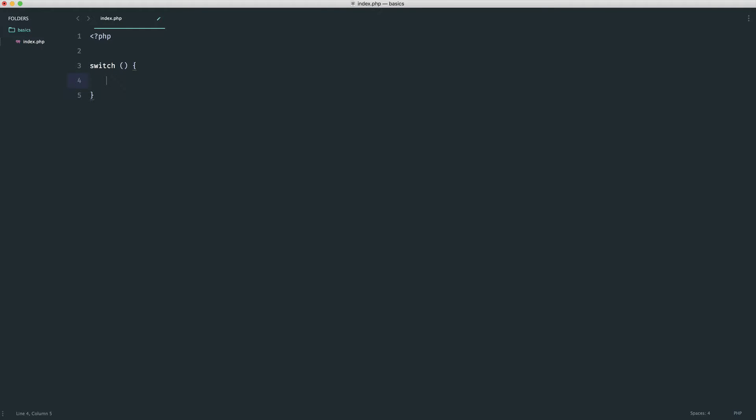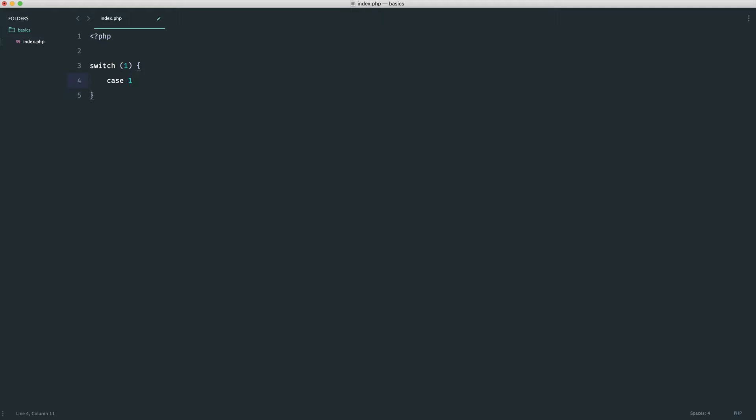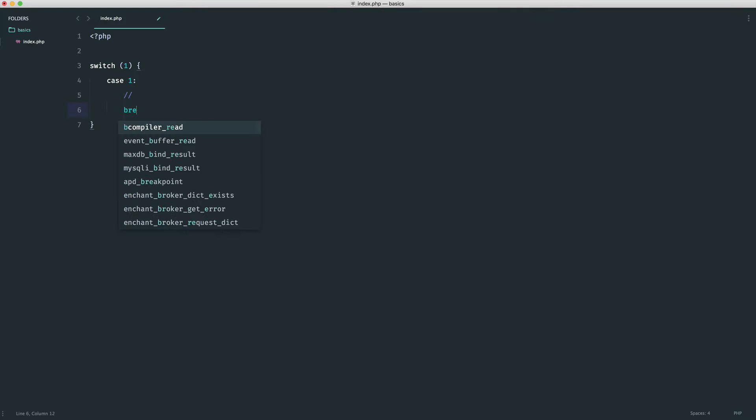Now, inside of this, this isn't a block that's going to be run if this evaluates to true. What we're basically doing is we're taking a value into here, and then in here, we set a series of cases where we do something if these match. So in this case, we're going to say case one. Well, if that's the case, we want to run something here, and then down here, we want to break.